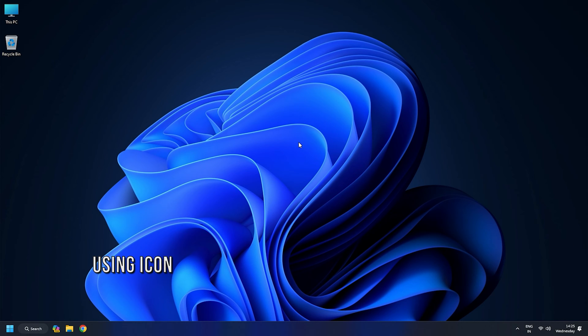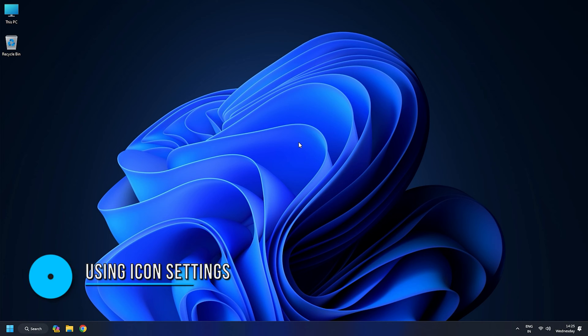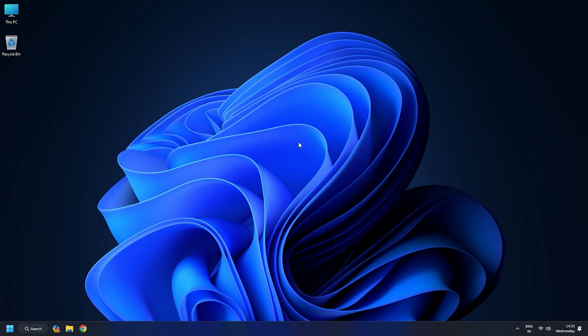Method 2: Make the desktop icon invisible by changing the icon settings. The second step is to make the icon itself invisible or unseen.